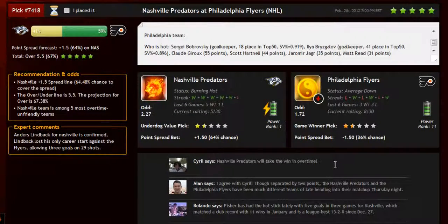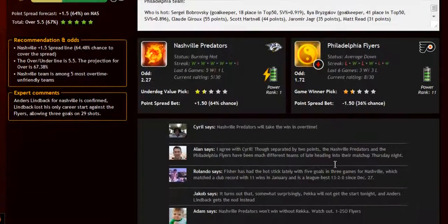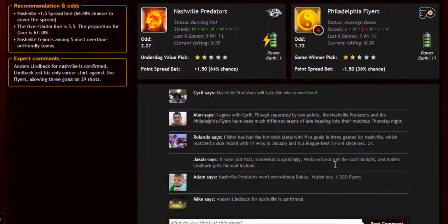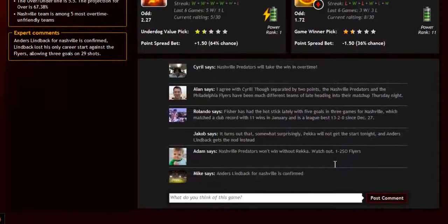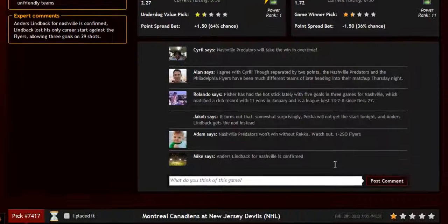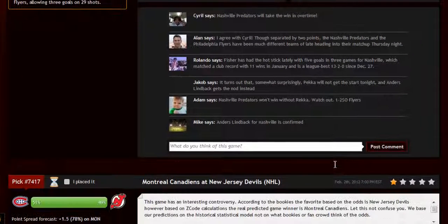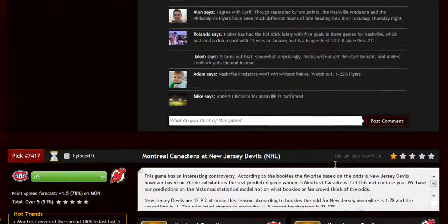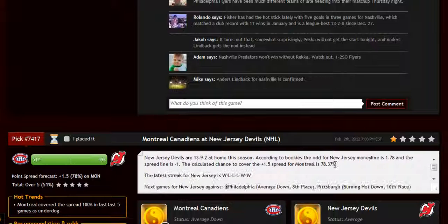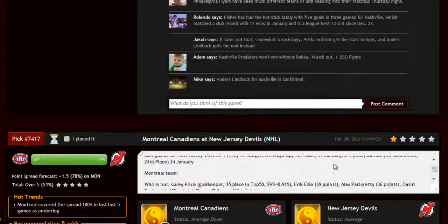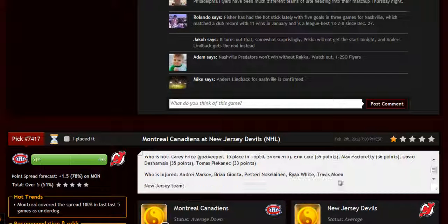The stars and statuses, bookie odds, injuries and hot players, stats, power ranks, and streaks — everything in one place.